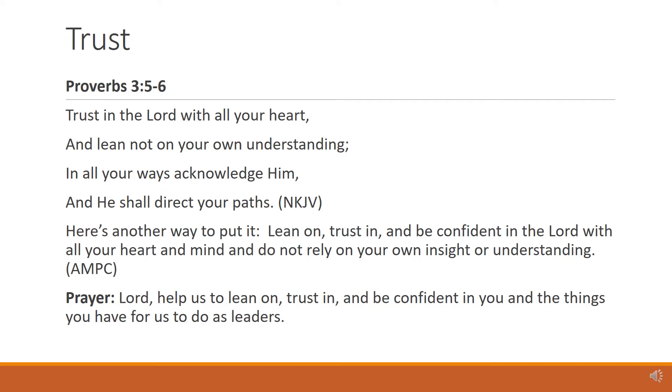Here's another way to put it. Lean on, trust in, and be confident in the Lord with all your heart and mind, and do not rely on your own insight or understanding.